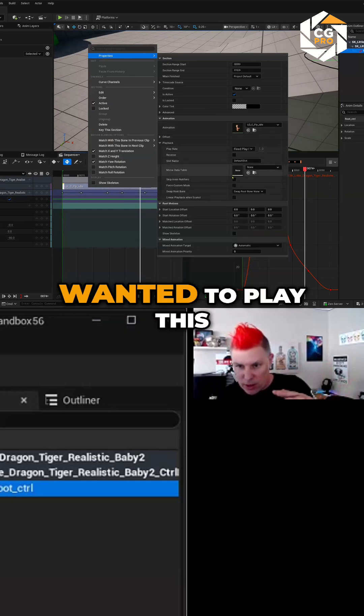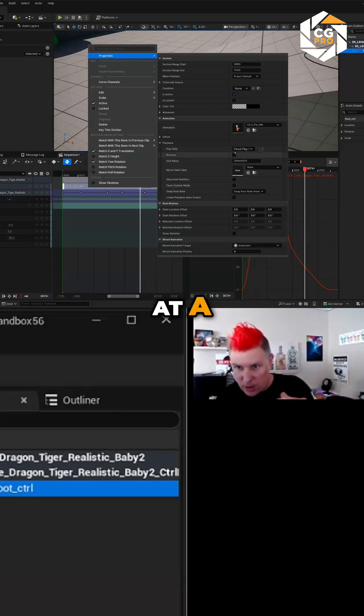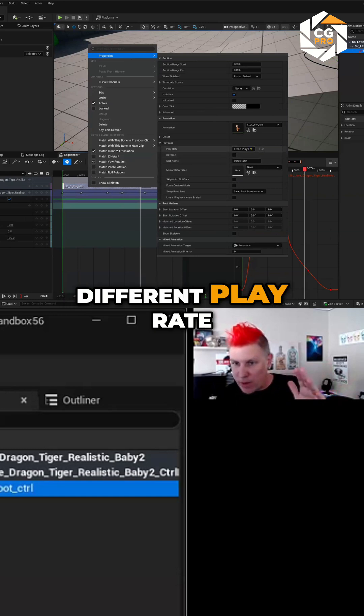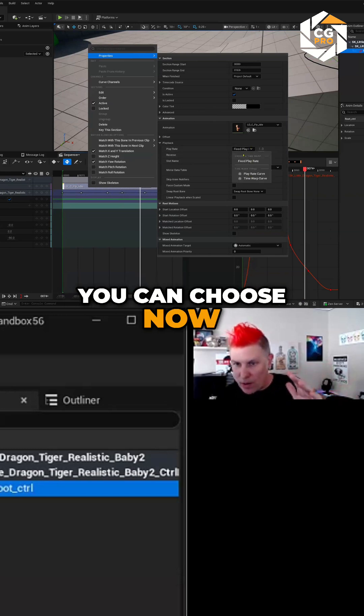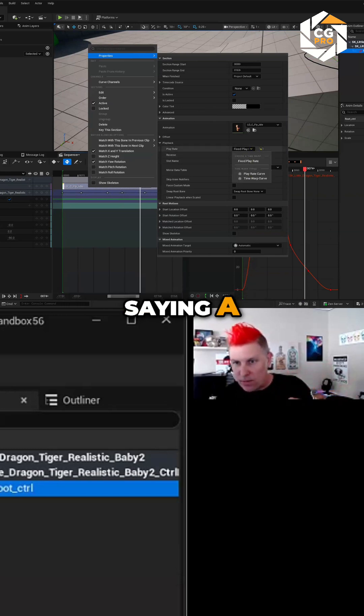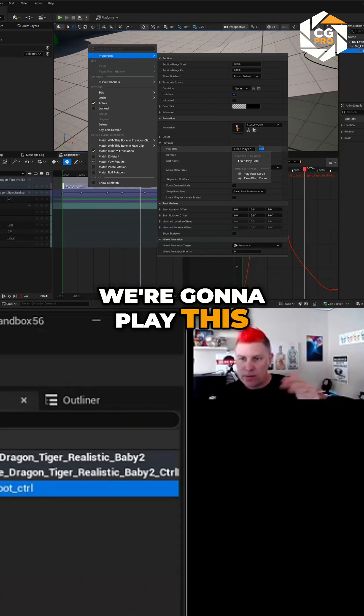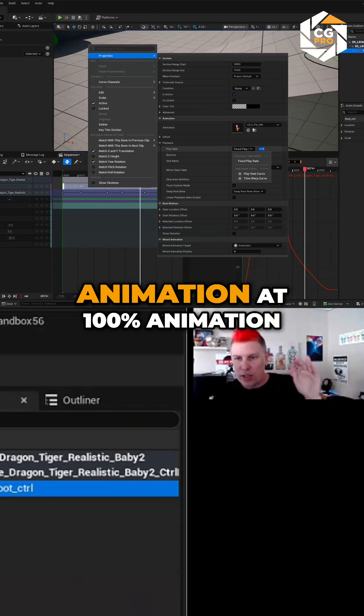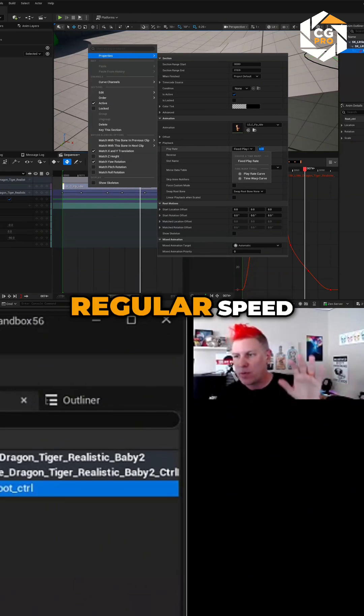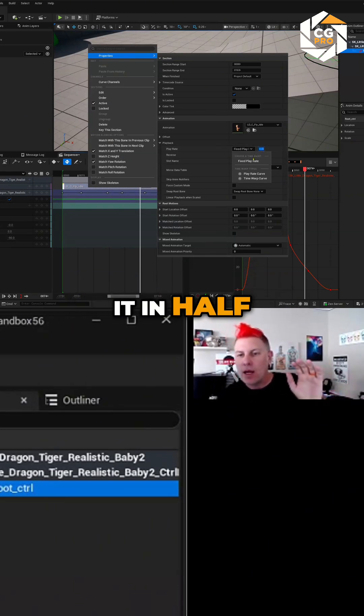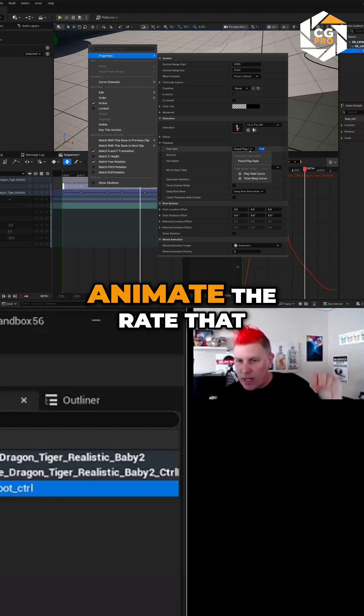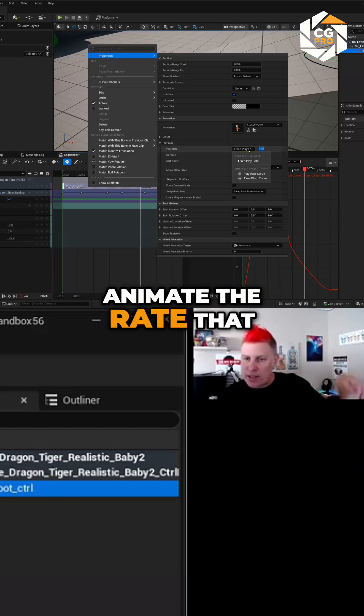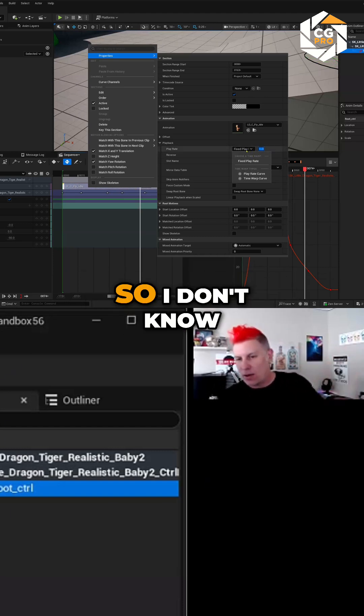So let's say you wanted to play this at a different play rate. You can choose now, instead of just saying a fixed play, we're going to play this animation at 100% regular speed, or you can cut it in half.